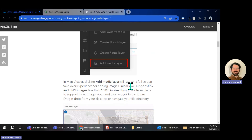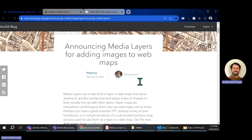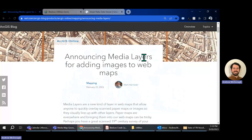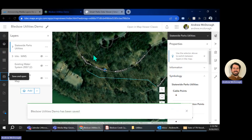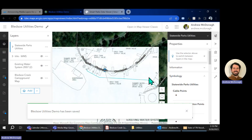Thanks for following along. If you need more information on this, do a little search or I'll put the link in the video as well — 'Announcing Media Layers for Adding Images to Web Maps,' covering how to get JPEGs and PNGs into your map just like this. Thank you very much and we'll catch you next time.